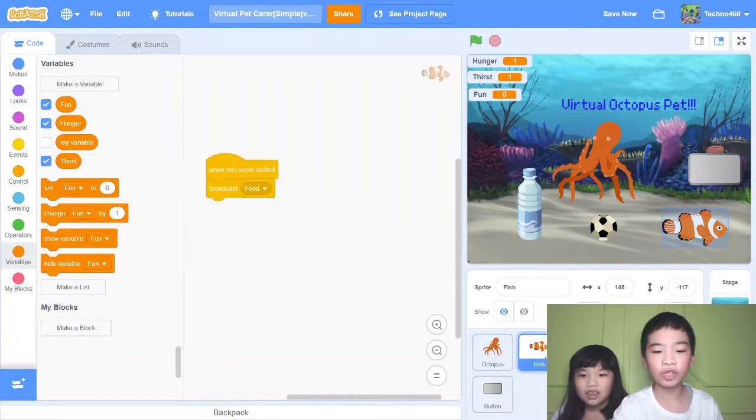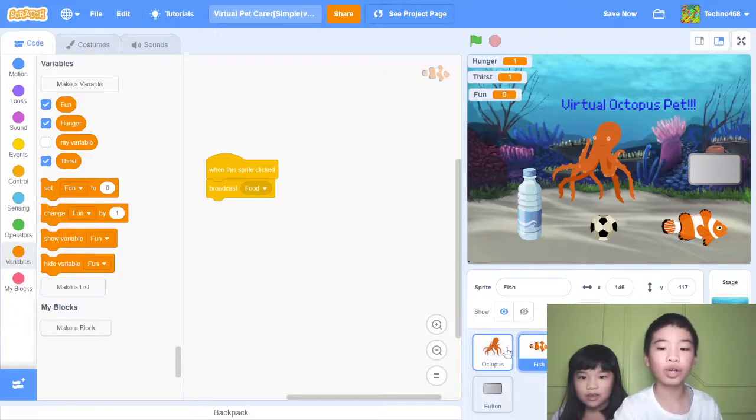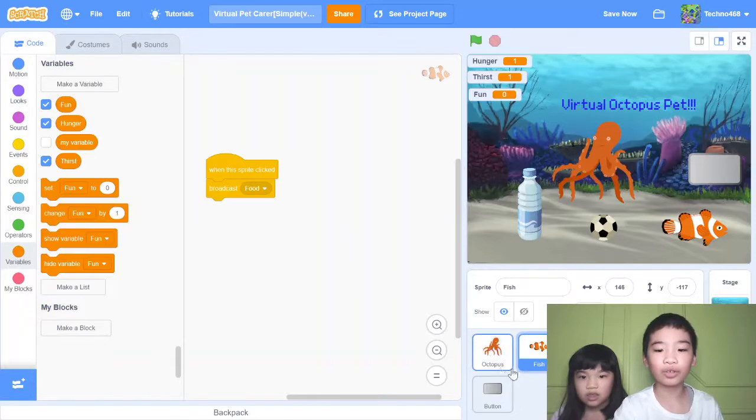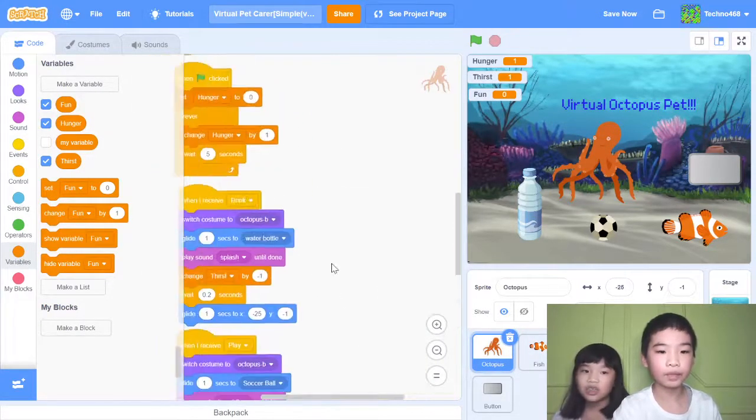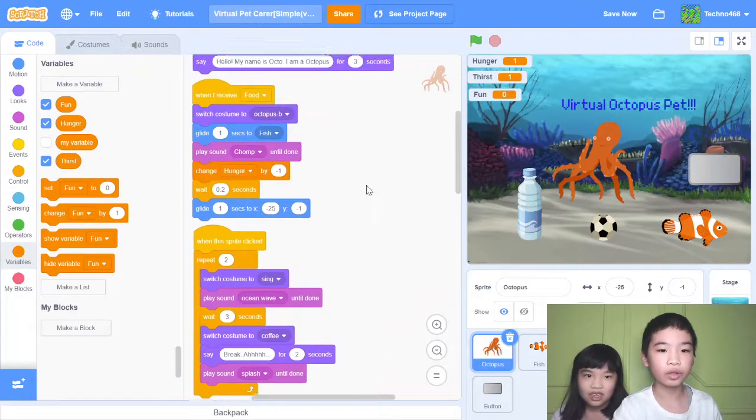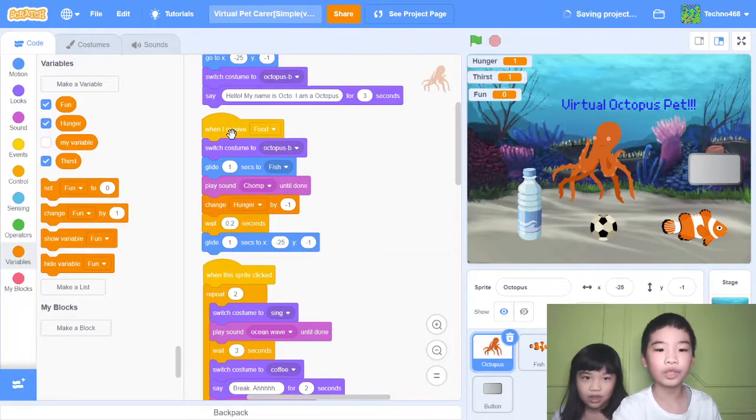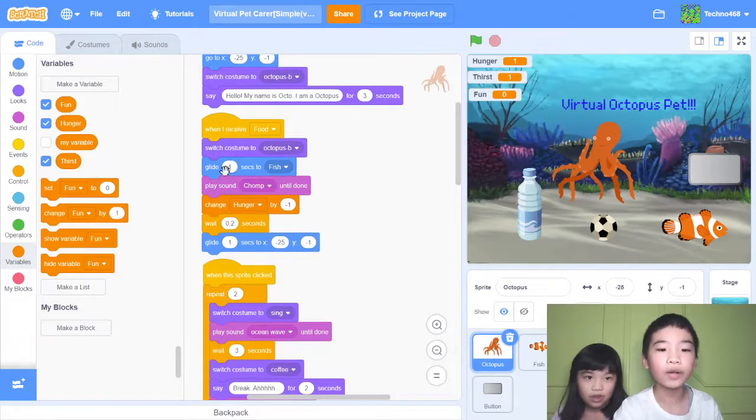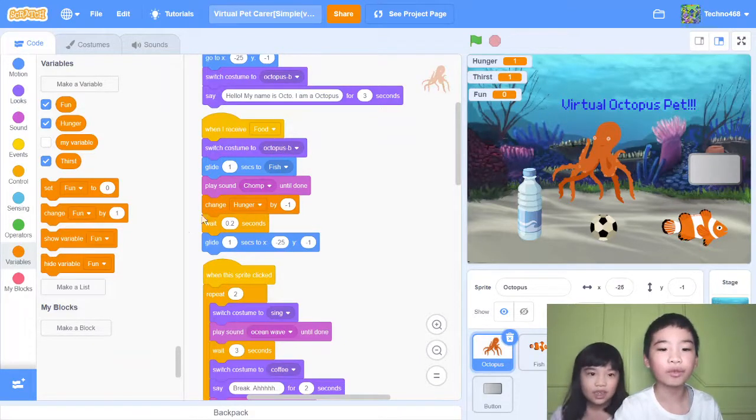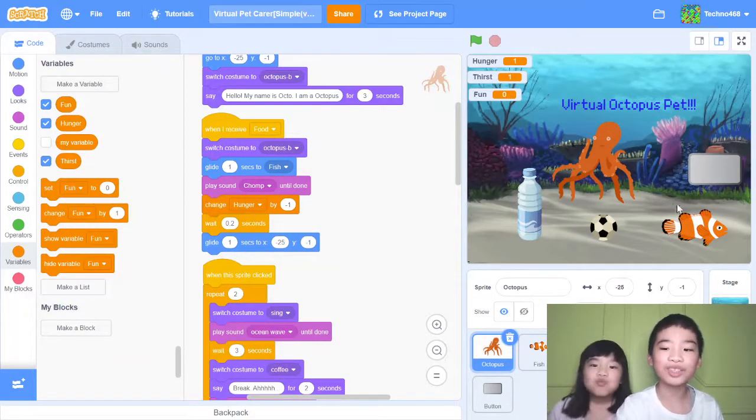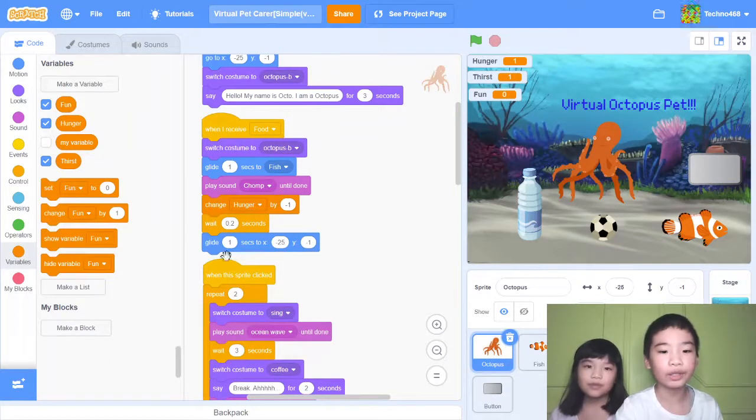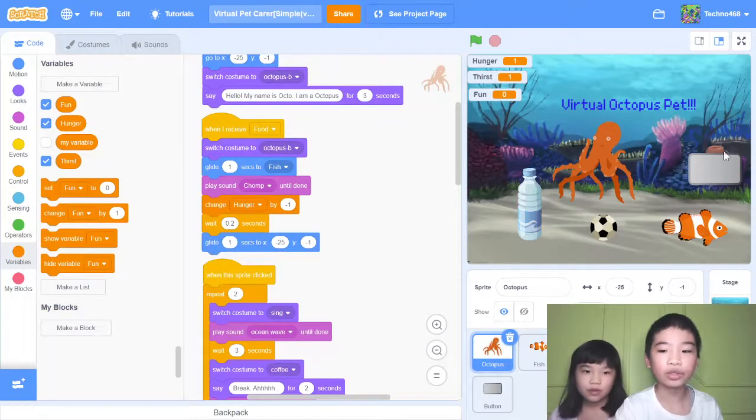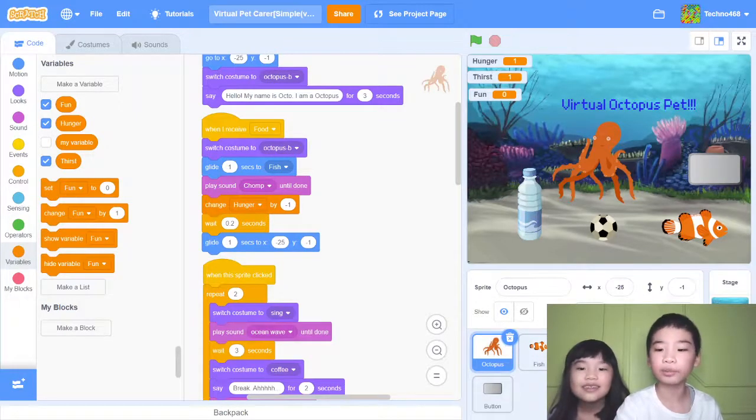Let's go to the fish, which is the food. When this sprite clicked, broadcast food. It's a message that goes to the octopus. So the octopus will go to the fish. When you receive food, that means the fish, when you tap the fish, switch costume to Octopus B, the usual costume. Then glide one second to fish and play sound chomp, that means it eats it. Then change hunger by minus one, so hunger goes down. Wait 0.2 seconds, glide one second to its original position. That's how you can feed the octopus.